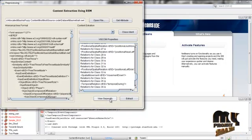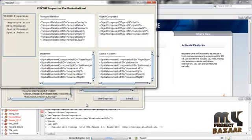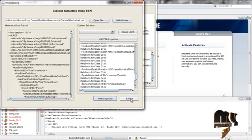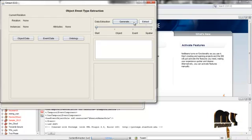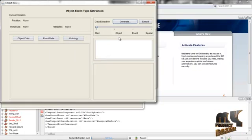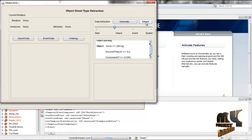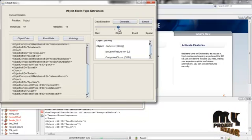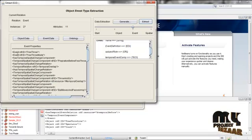After that, use 'View Separately' — when you give this process we show the temporal relation objects, movement, and spatial relations of each in the form of VISCOM properties. After that we extract the object event type. In that object event type extraction, first click the 'Generate' button. Here you can see we have now removed the unwanted irrelevant features. Once you remove the irrelevant features, scroll down to the object scroll button and the objects are extracted. After that you scroll down to the event section and the events are extracted.